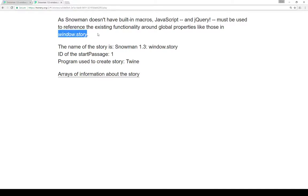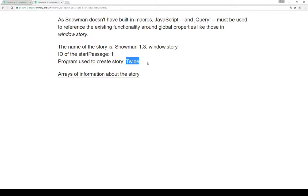So we call things using window.story and then something else. In this case we can get the name of the story, we can get the ID of the start passage, which is one. We can also get whatever program was used to create the story, which is not particularly helpful right now because we know it's Twine, but it's something that's added for future reference.